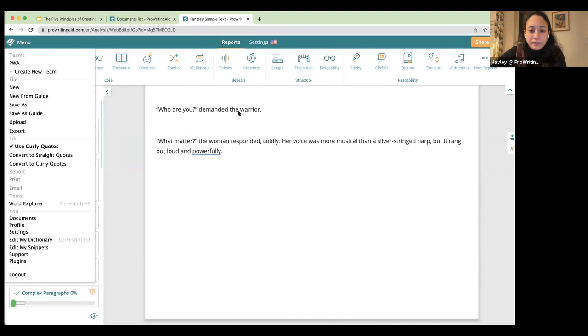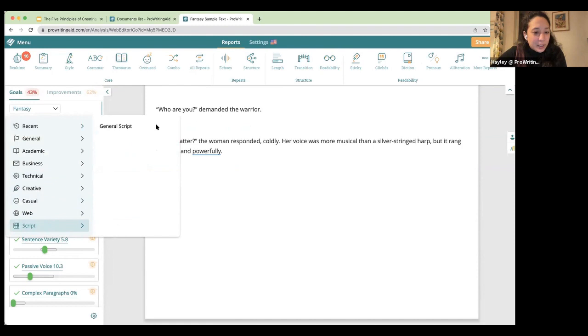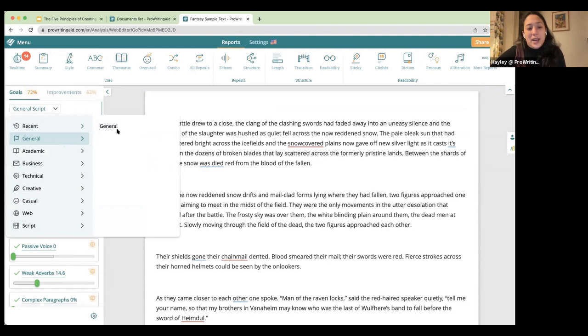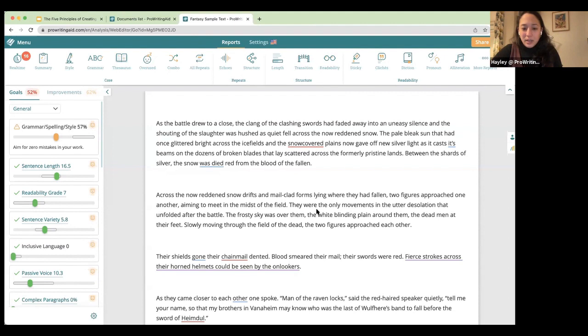Someone asked how to use ProWritingAid for screenplays. We have a script function here for general scripts, which will give you feedback on a script. We also work with Final Draft — we read Final Draft files, which is really convenient so you don't have to change anything. A lot of screenplay writers work in Final Draft, so that integration is very useful.